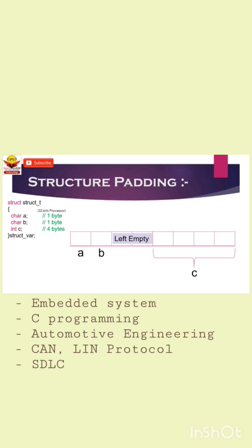By applying padding, you can see 2 empty bytes are added and the integer member is shifted to the next aligned bytes. By this arrangement, we now need only one CPU cycle to read integer member C.